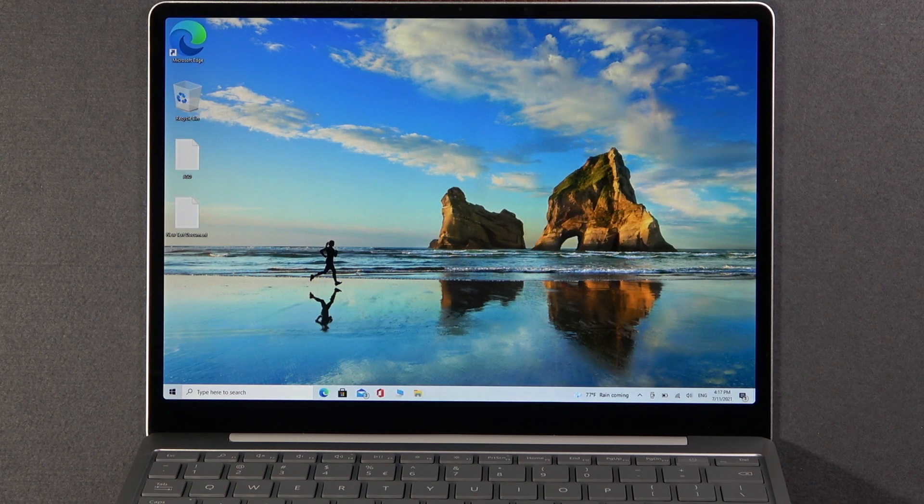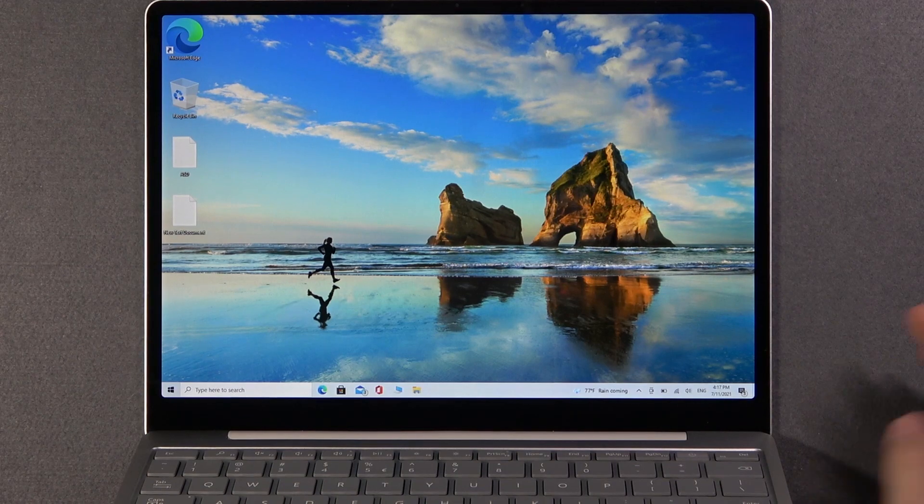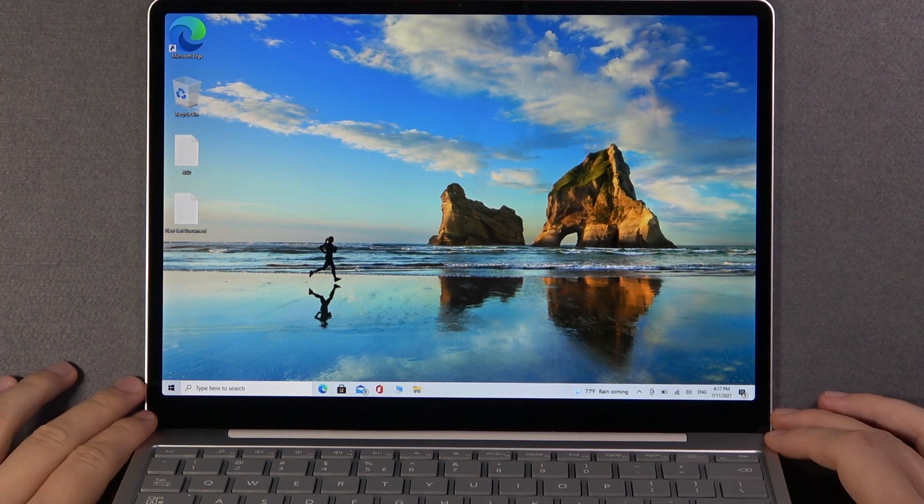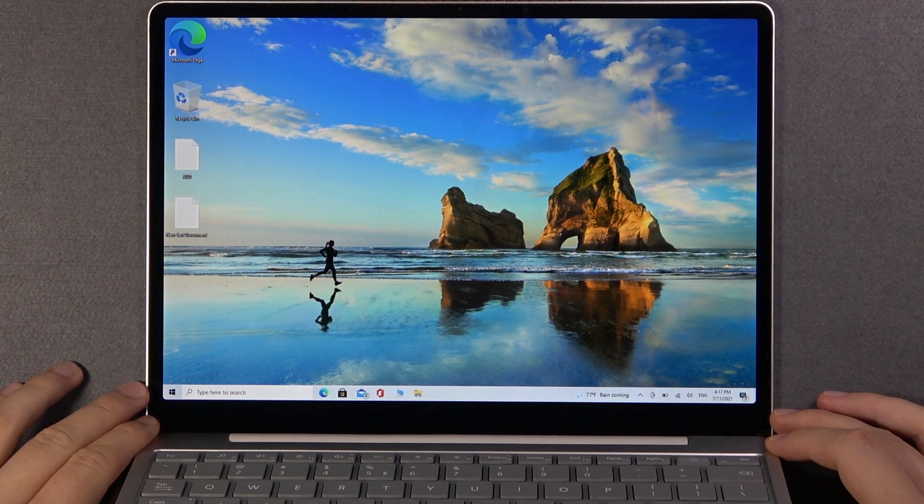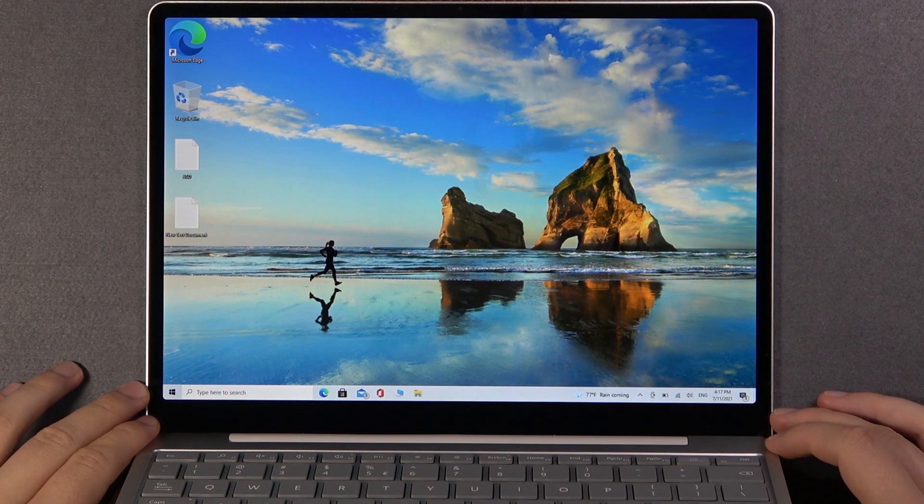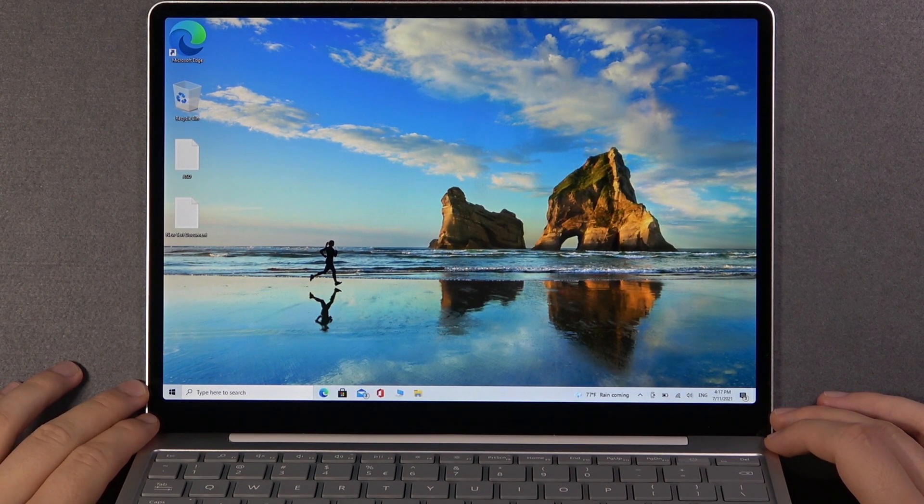Welcome, in front of me I have Microsoft Surface Laptop Go and today I will show you how to uninstall an application from this device.